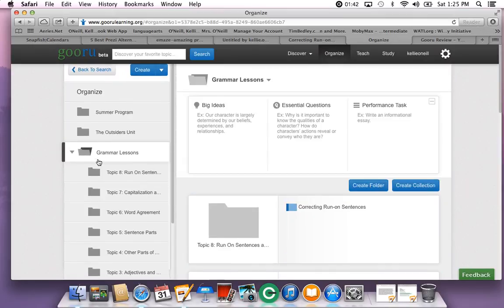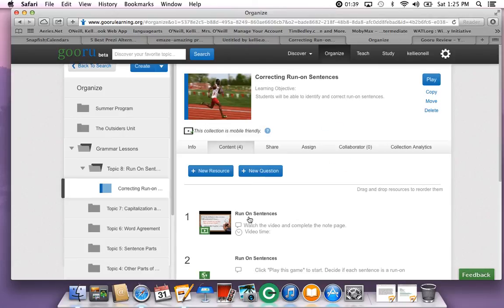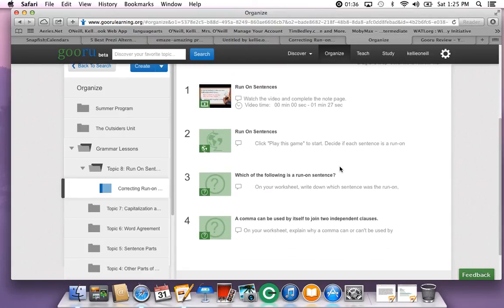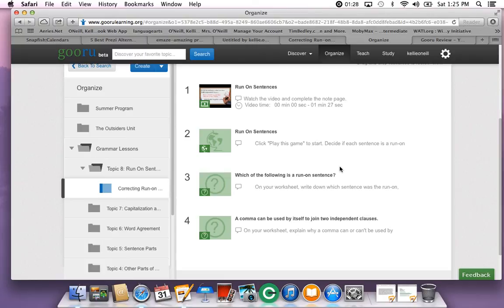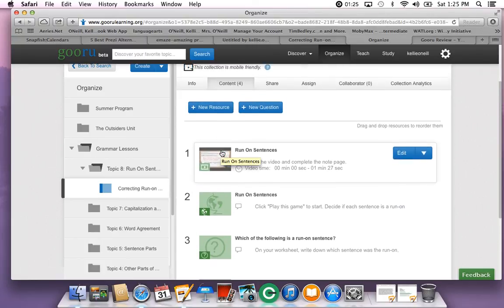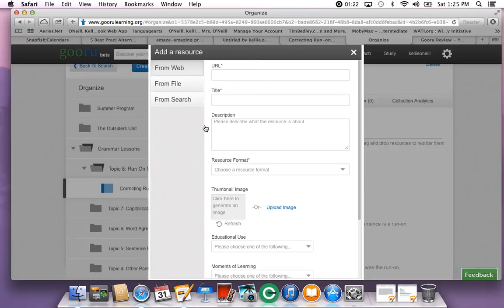I'm going to show you really quickly a lesson that I've already created. You can add self-created videos, which is really neat because you can ensure that all of the elements of the subject that you want your students to learn are in the lesson. And you can add websites.